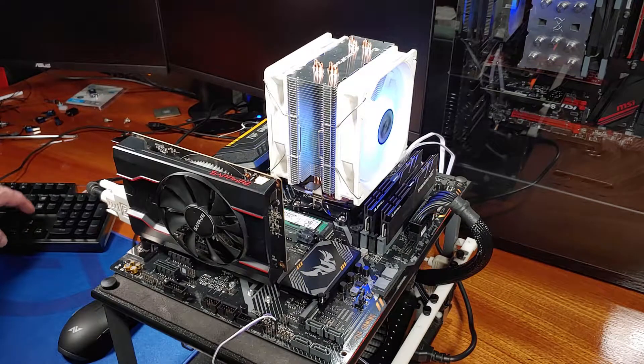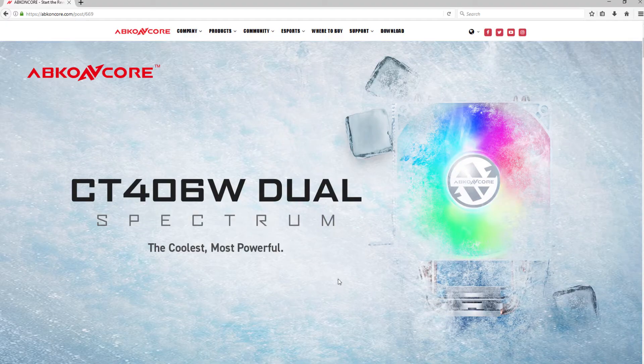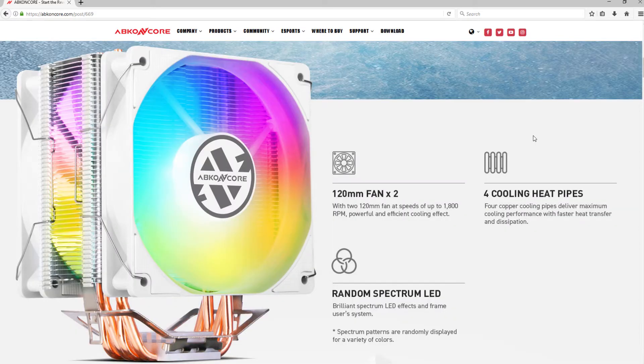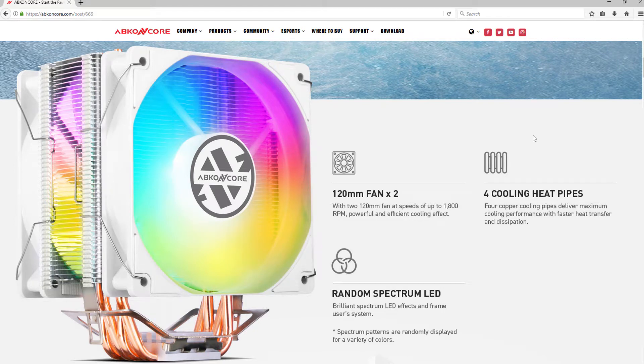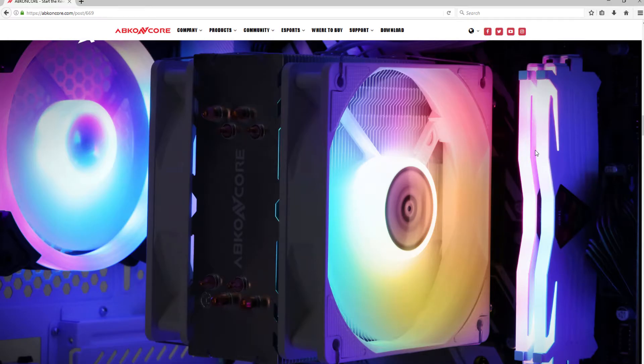This cooler is positioned as one of Abkin Core's mid-range coolers with RGB fans. This is a tower-based cooler coming with two 120mm fans in a push-pull configuration. I'll be testing, reviewing, and installing this cooler on my standard Ryzen 3600 test bench.